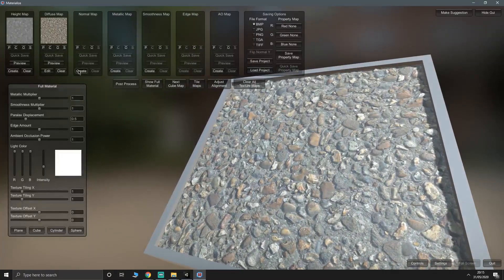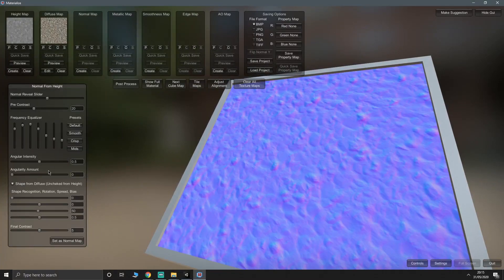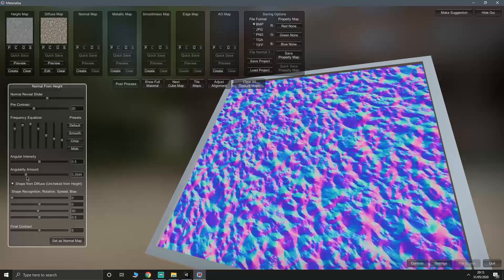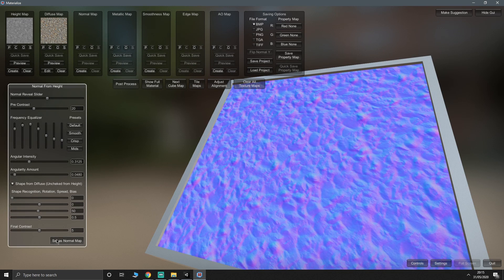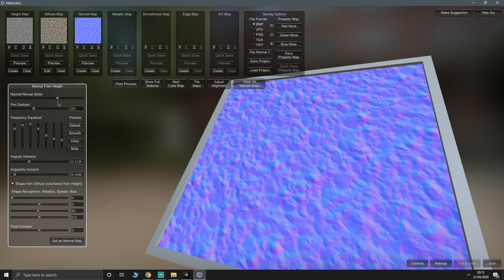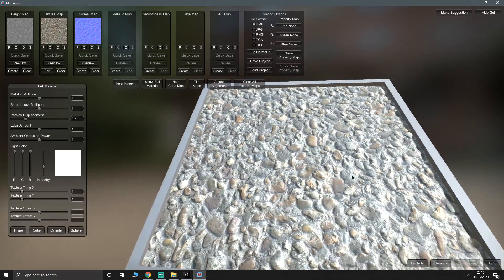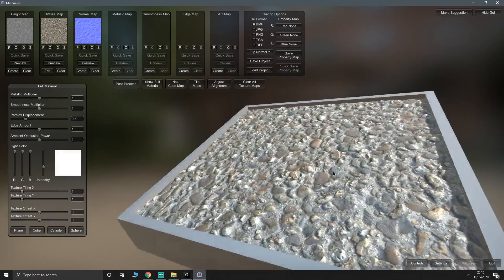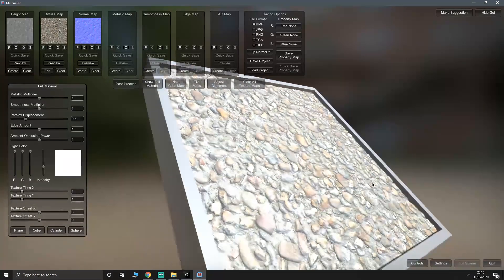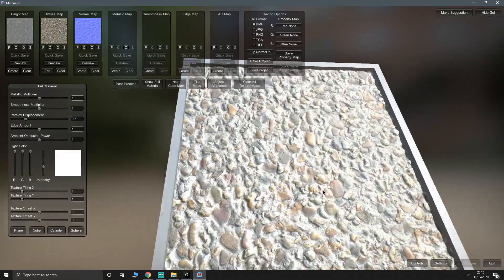We'll go to normal map next. We all know what a normal map is. And we can change the angular intensity and everything. Let's go about there. And we'll set that as the normal map. For some reason on normal map, I've noticed that the reveal slider doesn't do anything. Then we'll put show full material. Now we've got normals as well as height. It's already starting to look a lot more realistic.